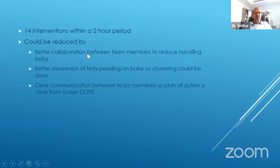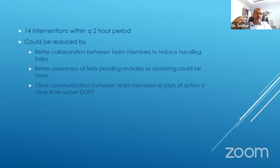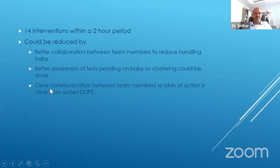This baby had 14 interventions within a two-hour period, leaving aside the disturbances caused by sound, alarms, and people talking near the incubator. This could be reduced by better collaboration between team members to reduce handling, better awareness of pending tests, clustering care, and clear communication. Following the steps of DOPE — if the tube displacement had been picked up at the very beginning, the team may not have proceeded to the other steps.